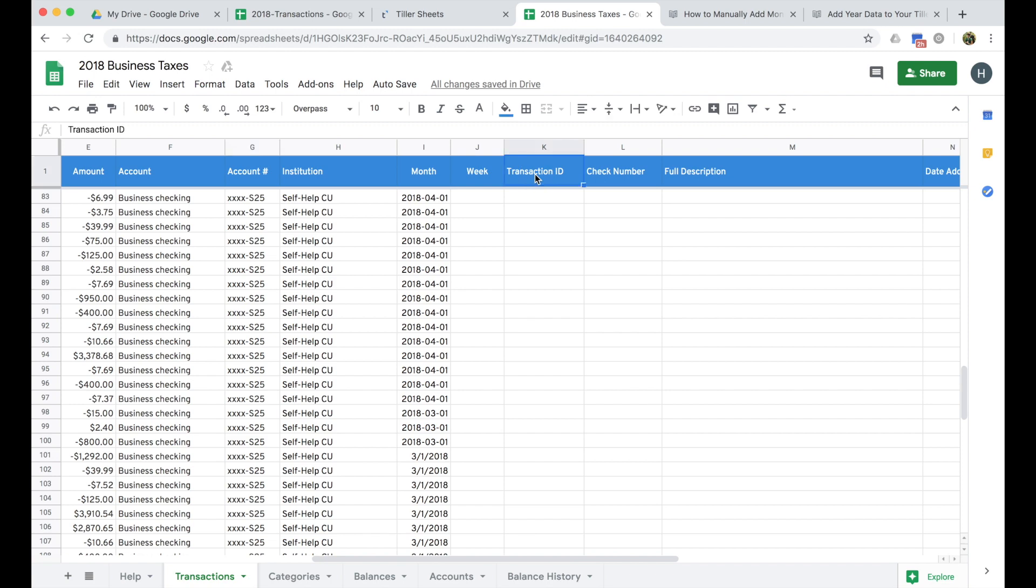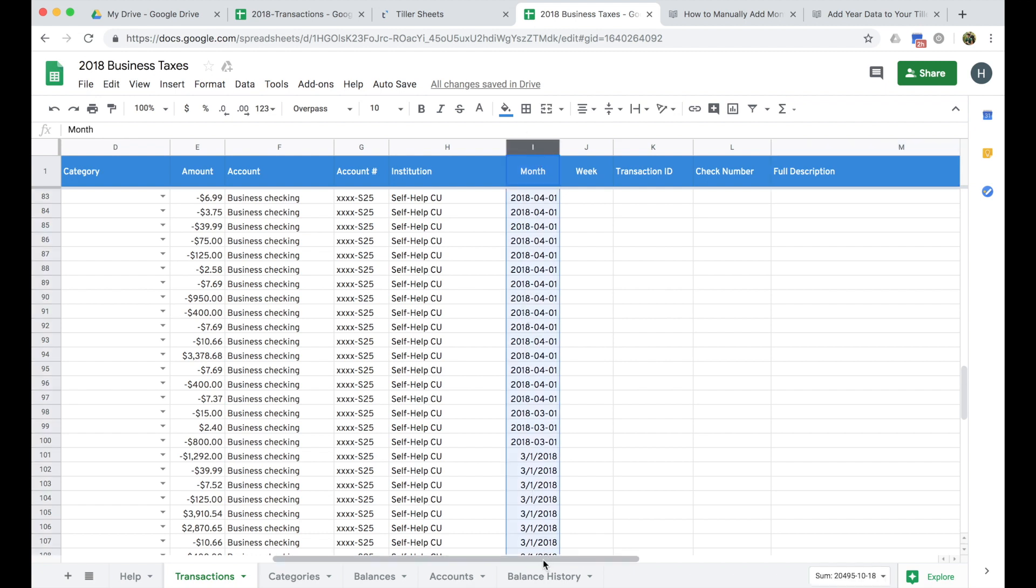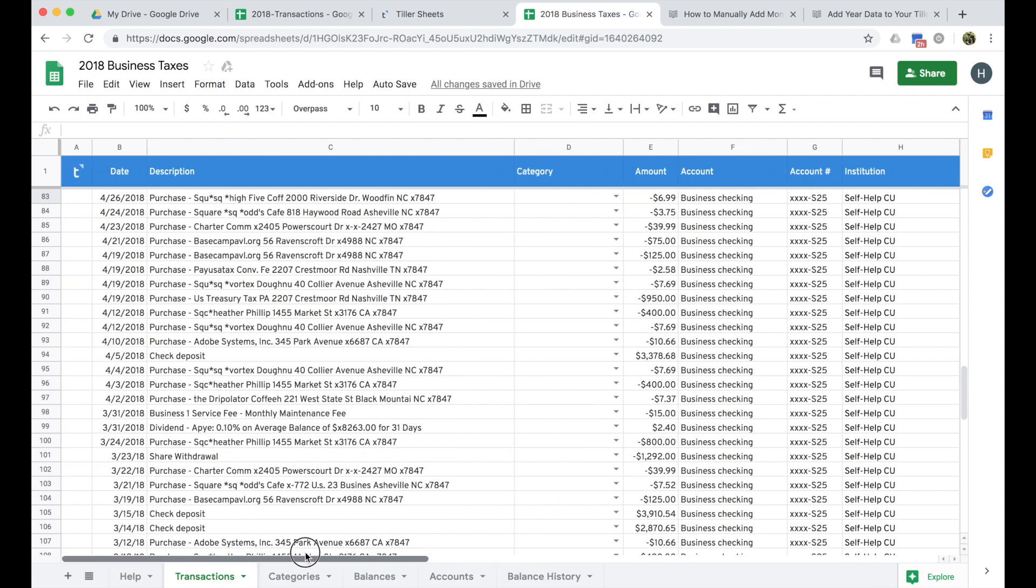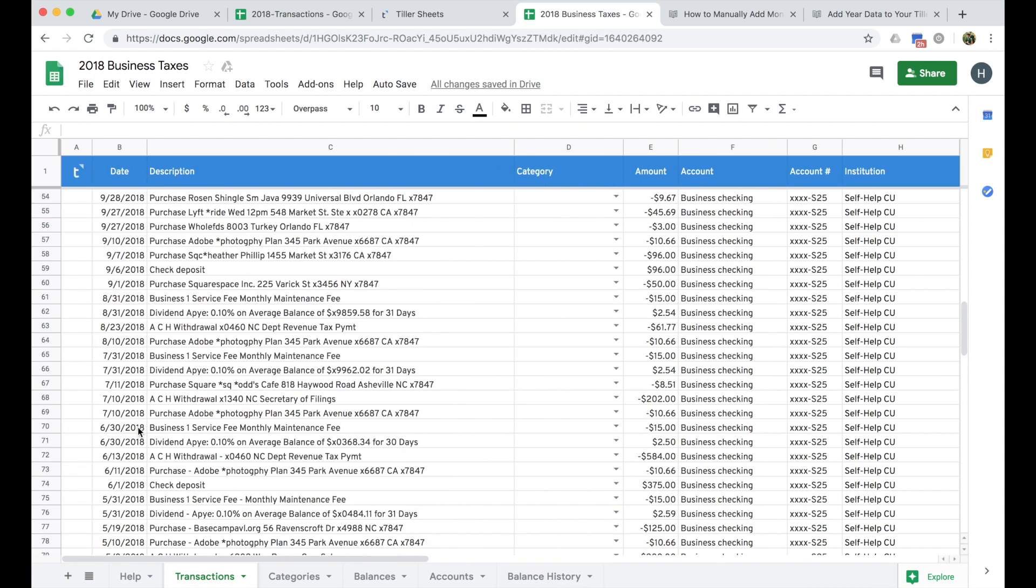So looks like I have all my data cleaned up there. I'm not going to have the transaction ID, full description or any of that for these manually added transactions, but it is important that we have the month. That's useful for some steps later. The week data, I believe there's a help article on that, but I'm not going to demo that in this. So now I have all my data prepared. So that's great. I've got my historical 2018 data. Now I'm ready to start doing the analysis.